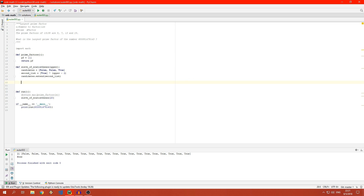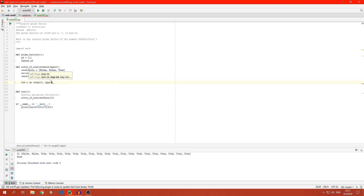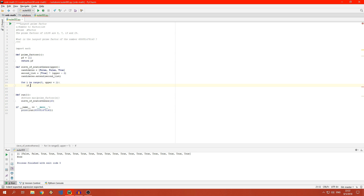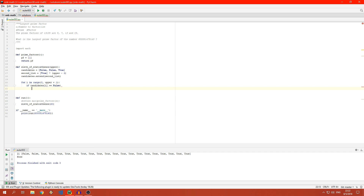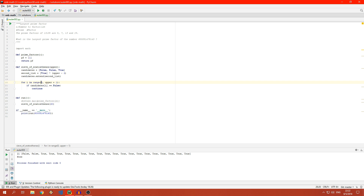We're going to set up a loop from 0 all the way up to upper plus 1, because we want to include the upper itself. If our current candidate at position i is false — or you could say 'if not candidate', which is a bit more explicit — then we just want to skip doing anything with this item and move on to the next. If it is prime, we proceed.